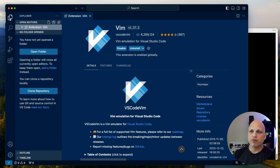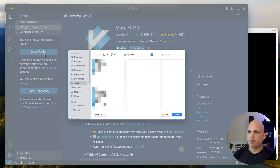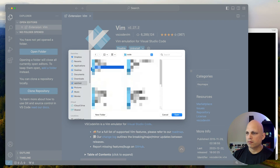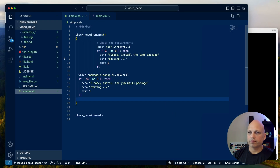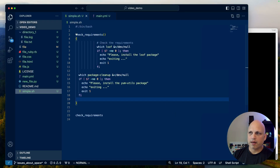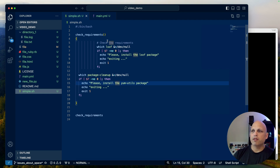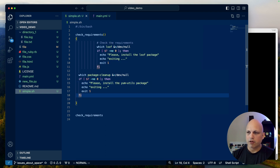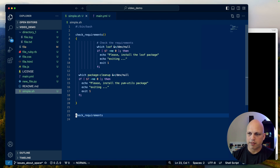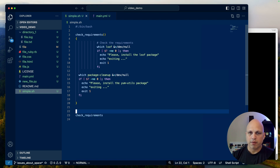Now let's come back to our file. Let me open the project that we are working on — Video Demo — and let's start with this script. This is a small shell script that we have. Look at that, we have this cursor. I can just press Enter — nothing is changed because now I'm using the Vim extension.